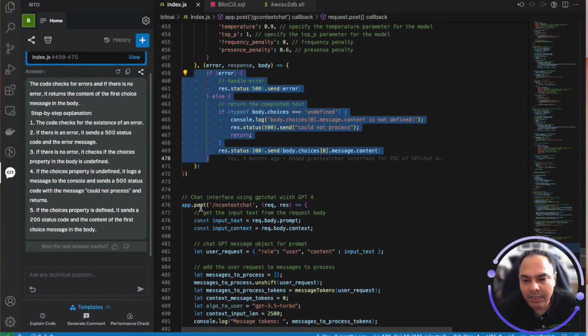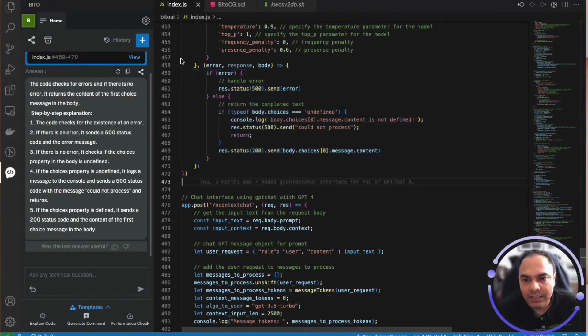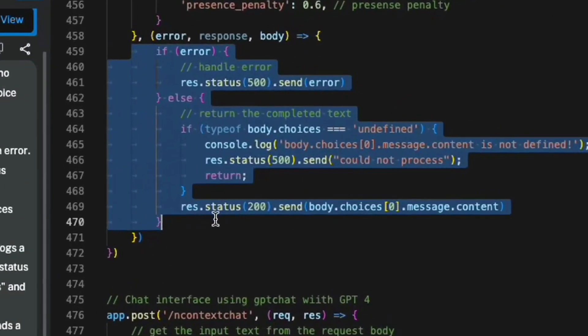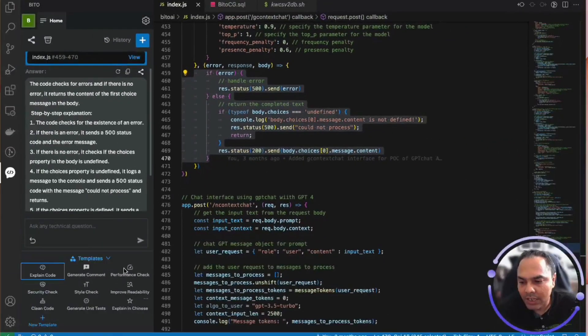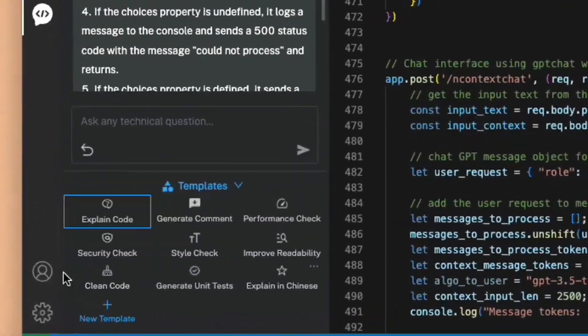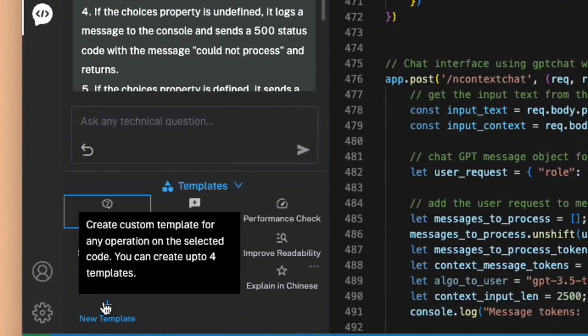Similarly, you can select a piece of code and select one of the shortcuts under templates to do the same thing.